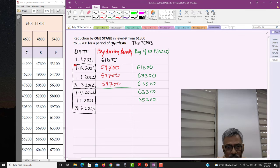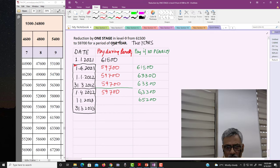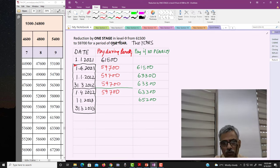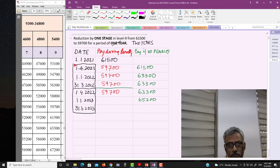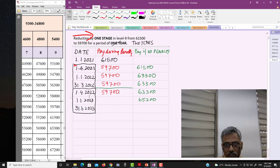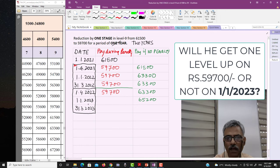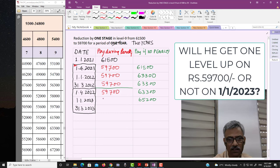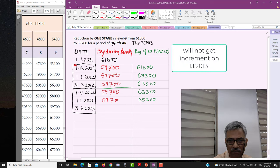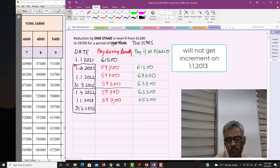If the penalty continues into the second year, on 1st April 2022 he continues to get ₹59,700 during penalty; without penalty he would have got ₹63,300. Now an important question: on 1st January 2023, his pay has been reduced by only one stage — you cannot reduce it by two stages. Will he get one level up above ₹59,700 or not? As per DOPT orders, the answer is no — he will not get an increment on 1st January 2023 either; it remains ₹59,700.